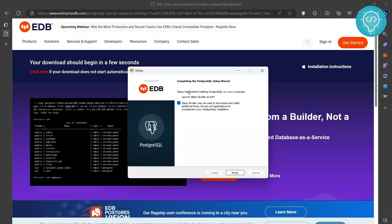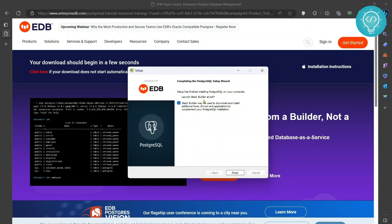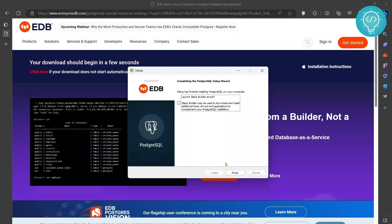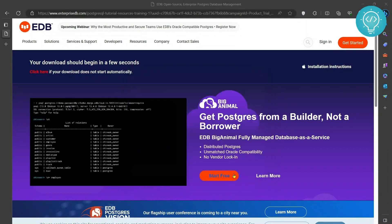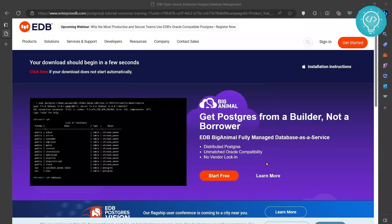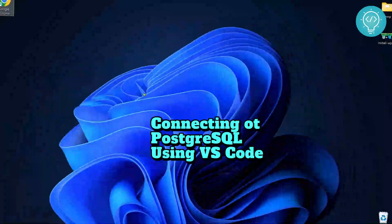Now you will see this option stack builder may be used to download and install. You do not need it to run PostgreSQL. So just uncheck this and click on finish. So now we have successfully installed PostgreSQL.